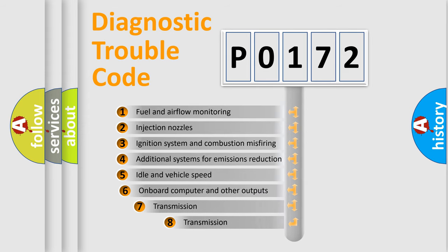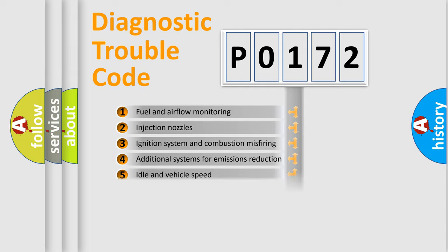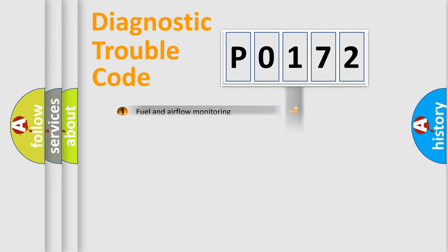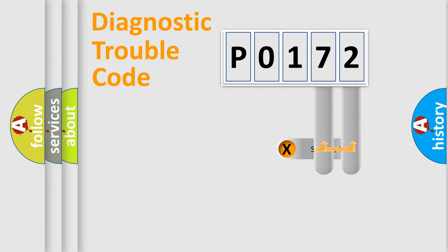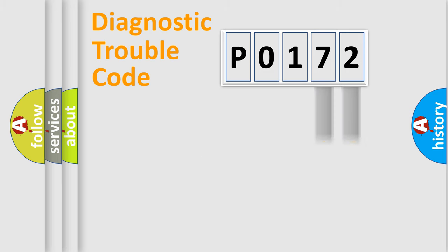The third character specifies a subset of errors. The distribution shown is valid only for the standardized DTC code. Only the last two characters define the specific fault of the group.